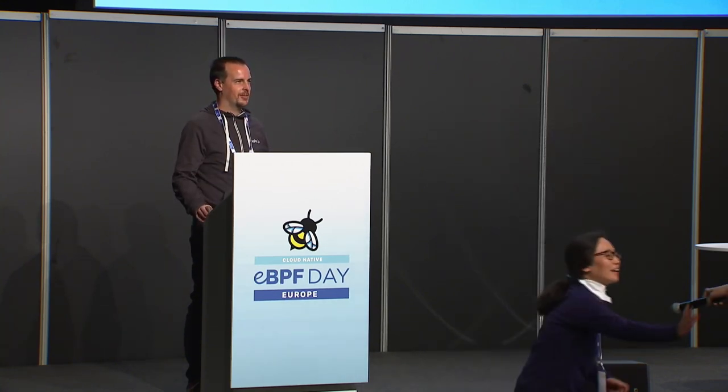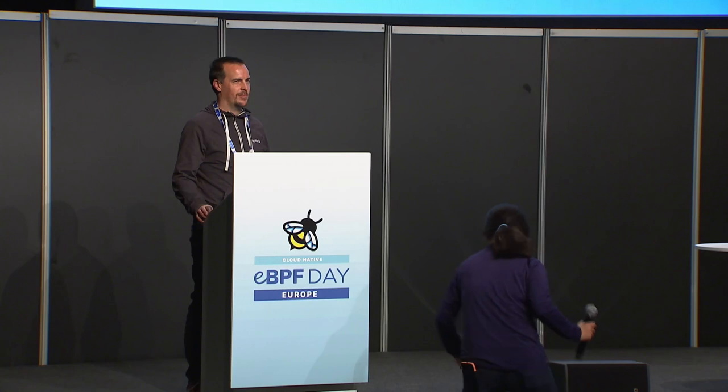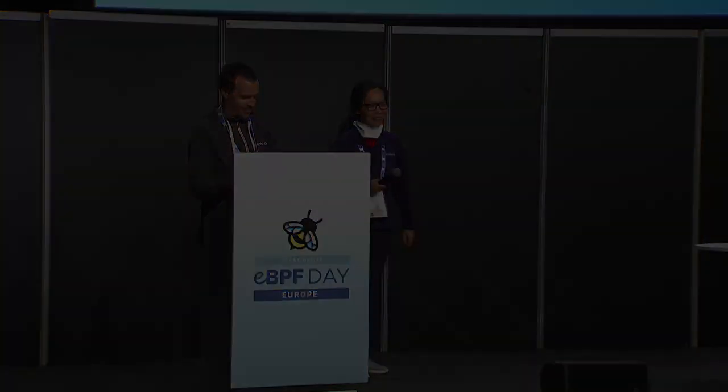Any more questions? Okay. Well, thank you very much. I think that's all of them.